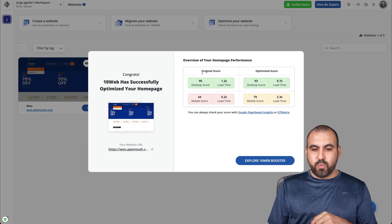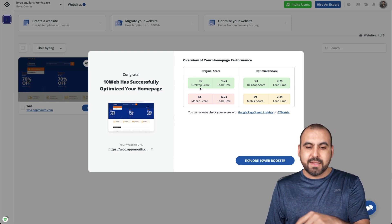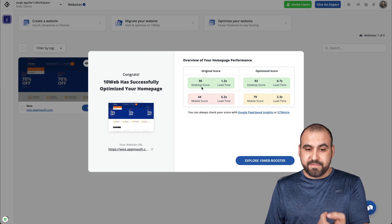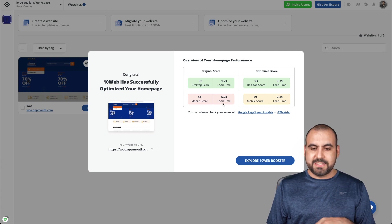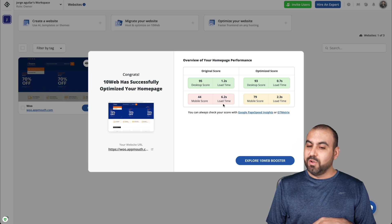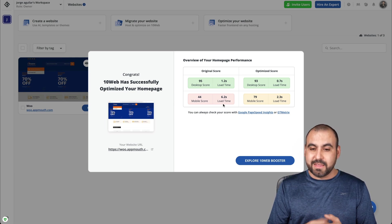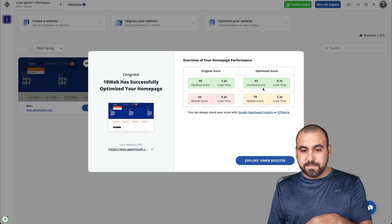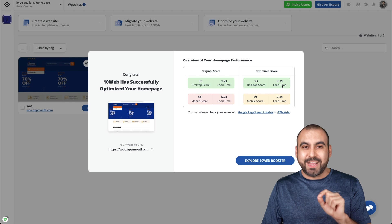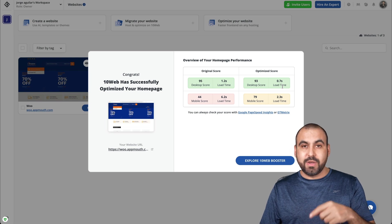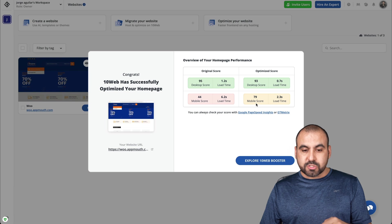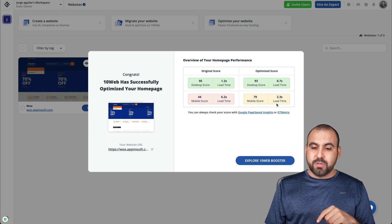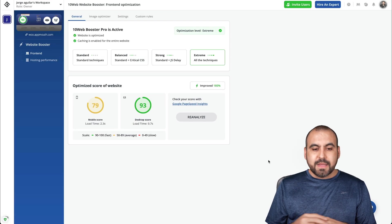So the original score on desktop score. Remember, it's kind of similar to what we had. We showed a 94. It's 95 right now. The mobile score reduced one point. So it's 44% and 6.2 seconds load time, which is terrible, especially in the phone. People want to view that immediately and the optimized score. So on the desktop, it dropped two as of now, but the load time is 0.7 seconds. So it made it faster and for mobile score 79. So that's a big improvement and it reduced the load time to 2.3 seconds.